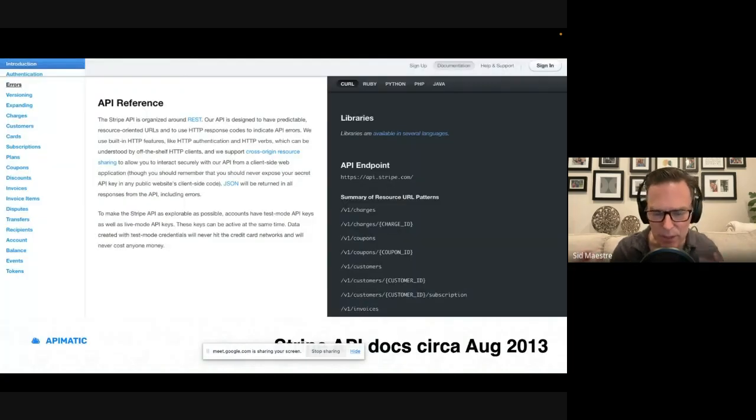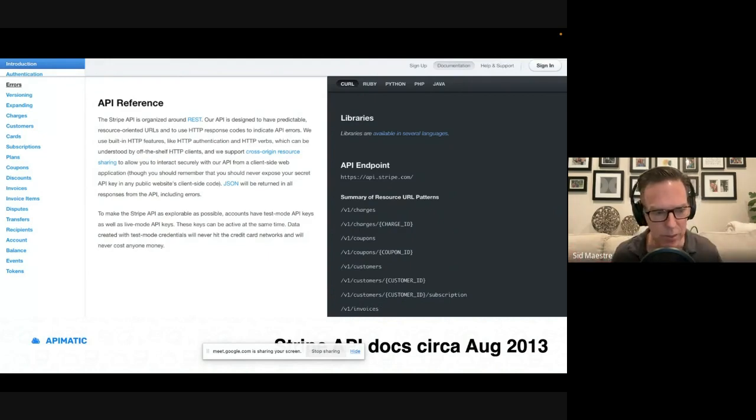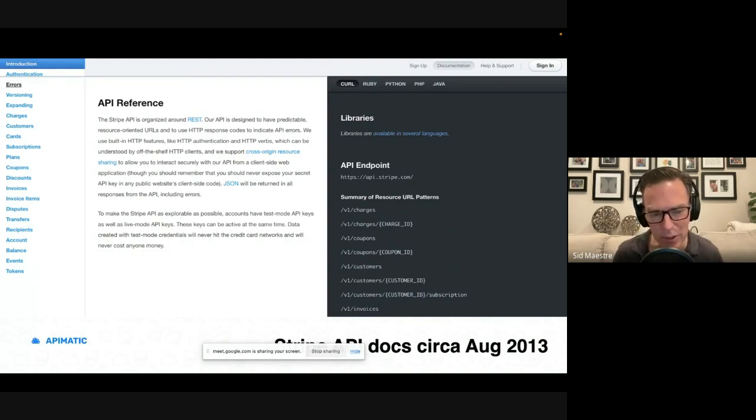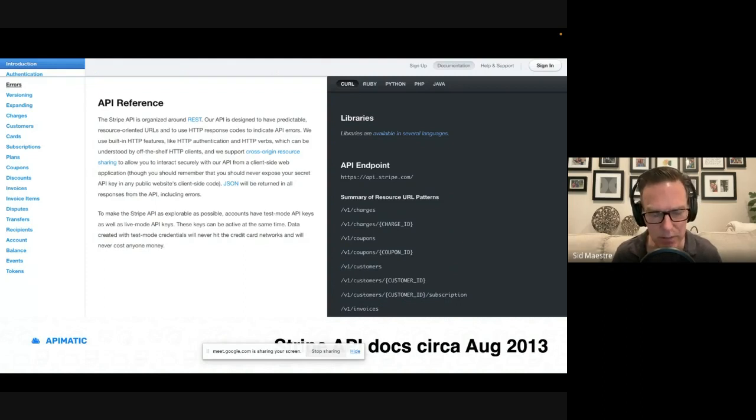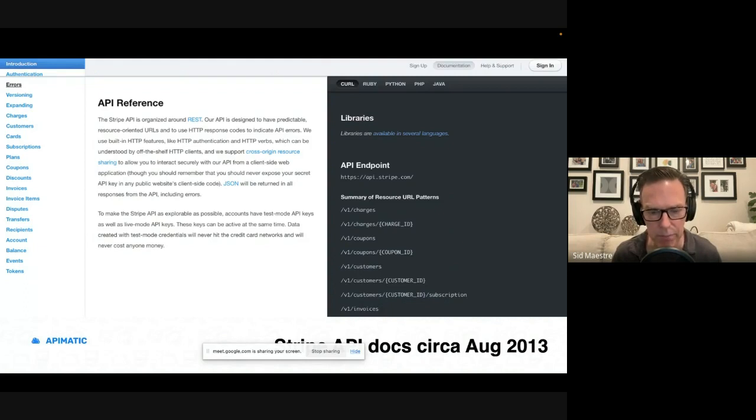And I was trying to figure out, when did this even begin? When did we start to see this? So I went to one of the most well-known companies, Stripe. And I used the internet archive to look at screenshots of their developer docs throughout the years.